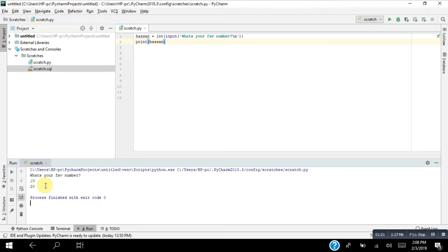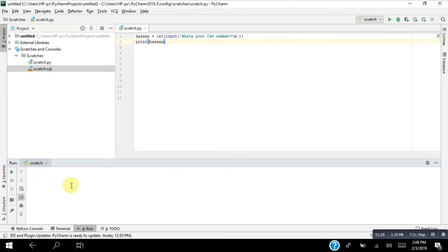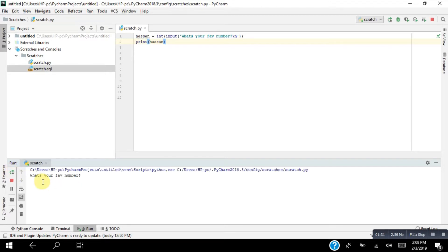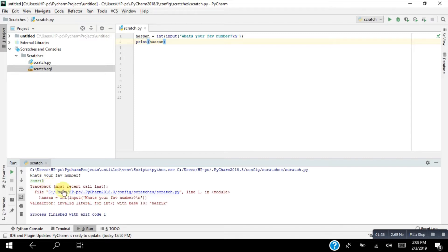But when I enter a string like 'Rick' and run it again, it shows me an error — a ValueError — meaning that the string cannot be converted to an integer. That's why we have to sort out this type of error. We call such errors generally as exception errors.